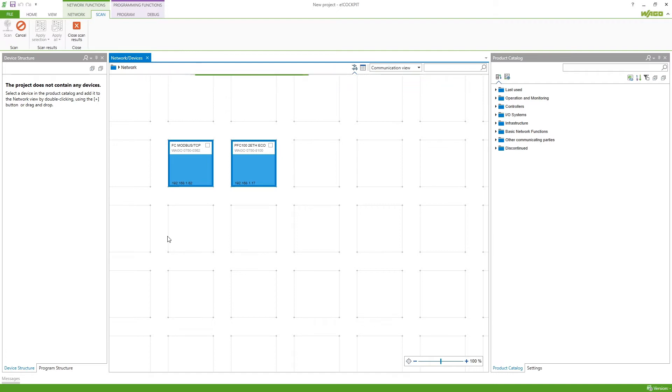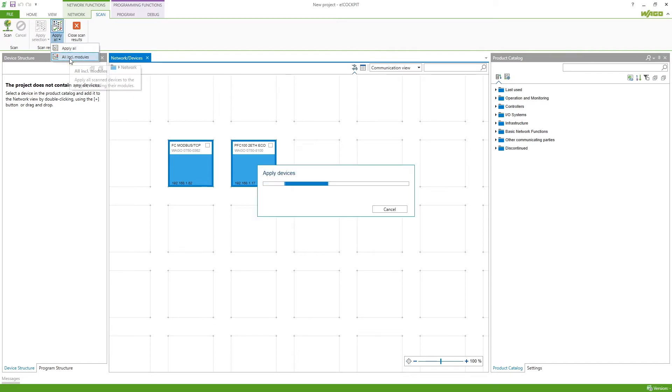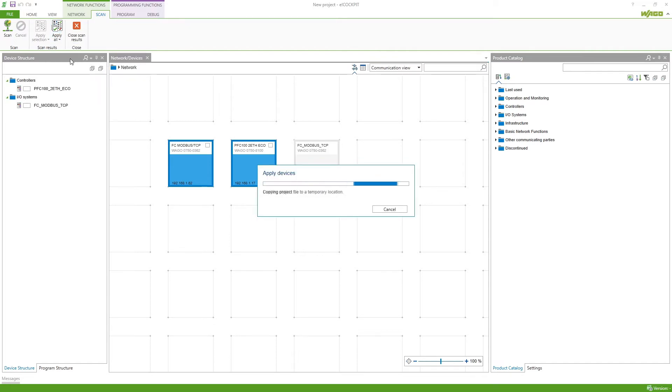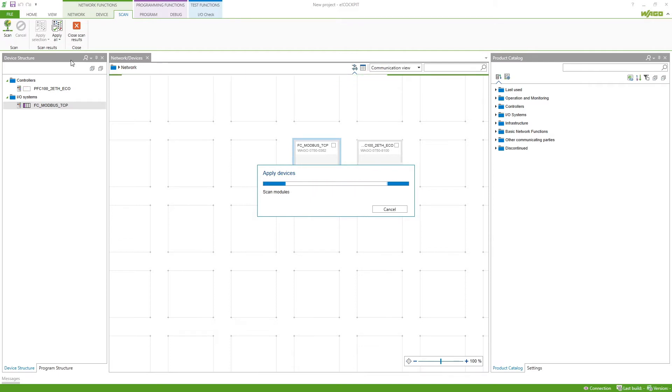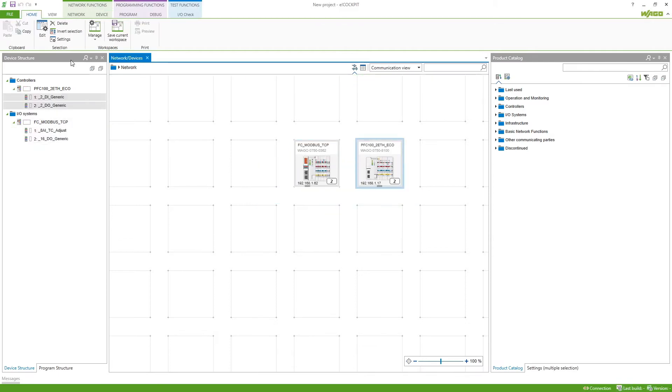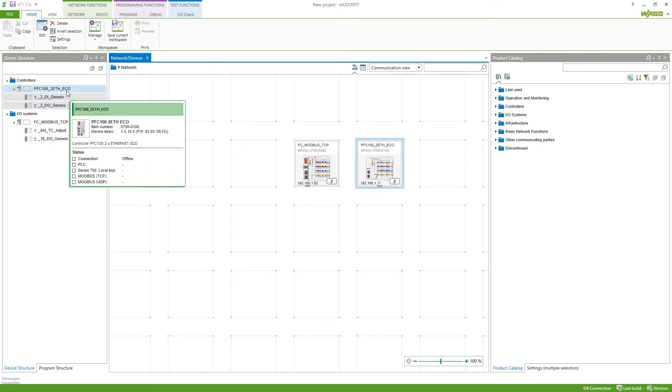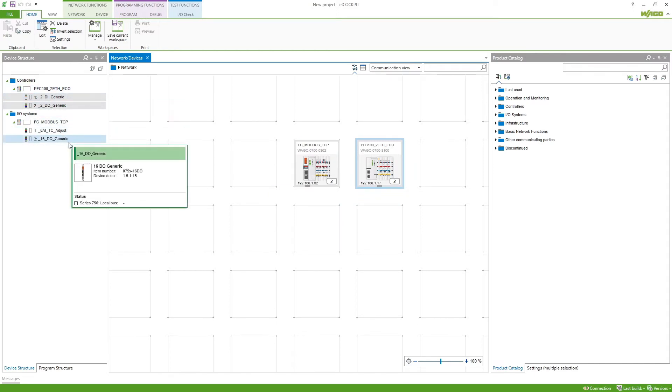Once they are added to the network we want to also add them with the modules so we go to apply all and then all inclusive the modules. It will now scan the modules by connecting to the controller and the coupler and add the modules to the devices so we don't have to do it manually. We can see here in the device structure that we've got two modules on the controller and two modules on the coupler.